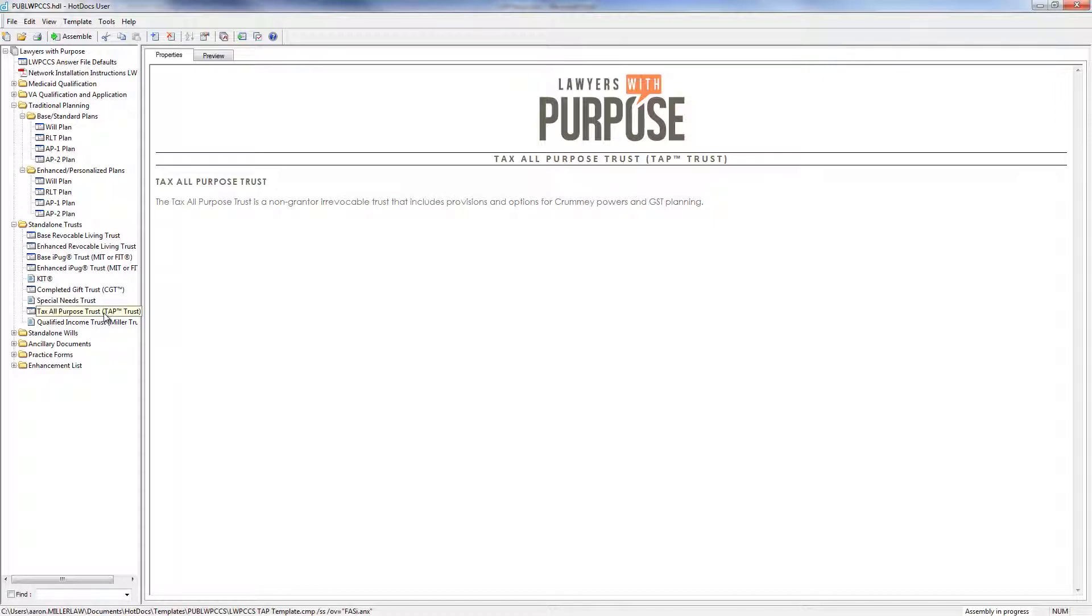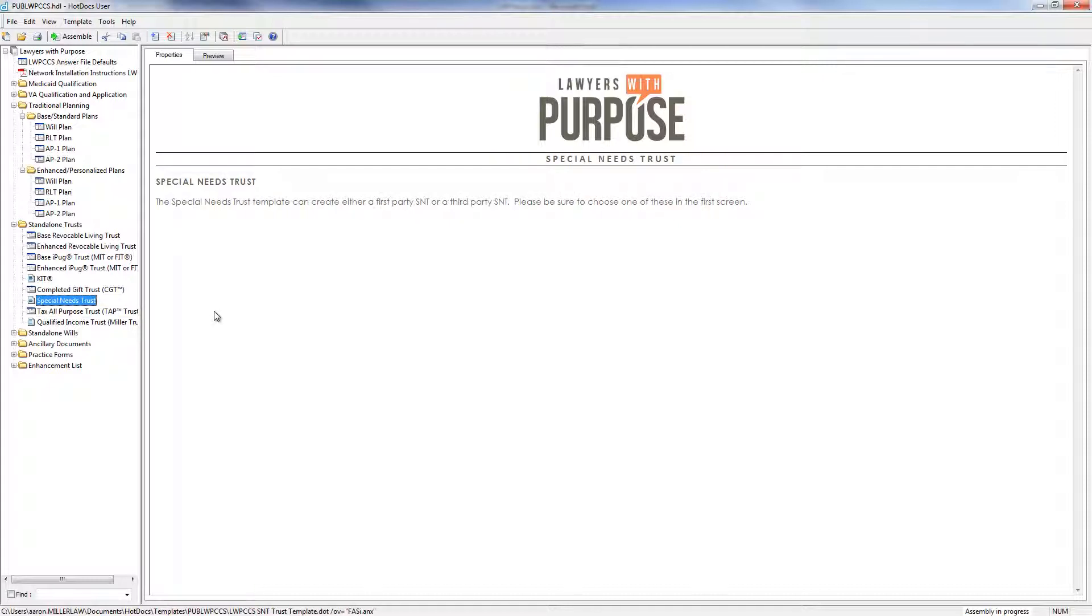Next, we have a completed gift trust. A completed gift trust and our TAP trust are both non-grantor trusts and are used for tax planning. The completed gift trust can be used for Veterans Benefits Planning, while the TAP trust is a trust that was created to be used like an ILIT, which is an irrevocable life insurance trust, although it's not limited to just holding life insurance.